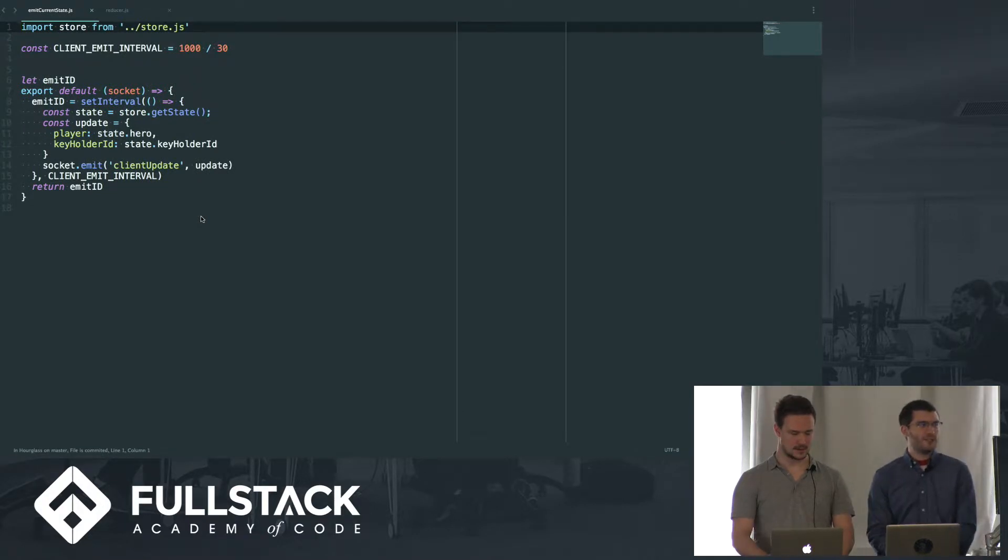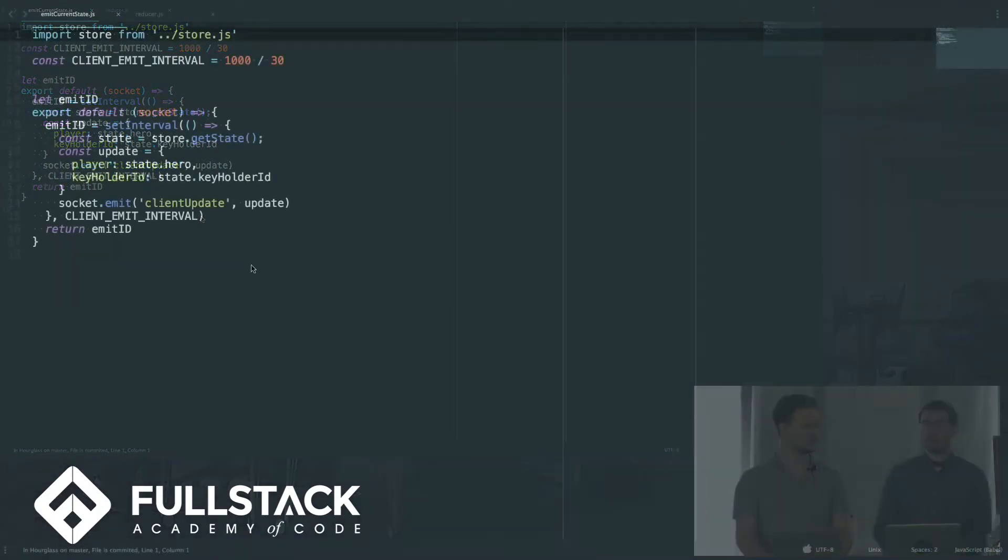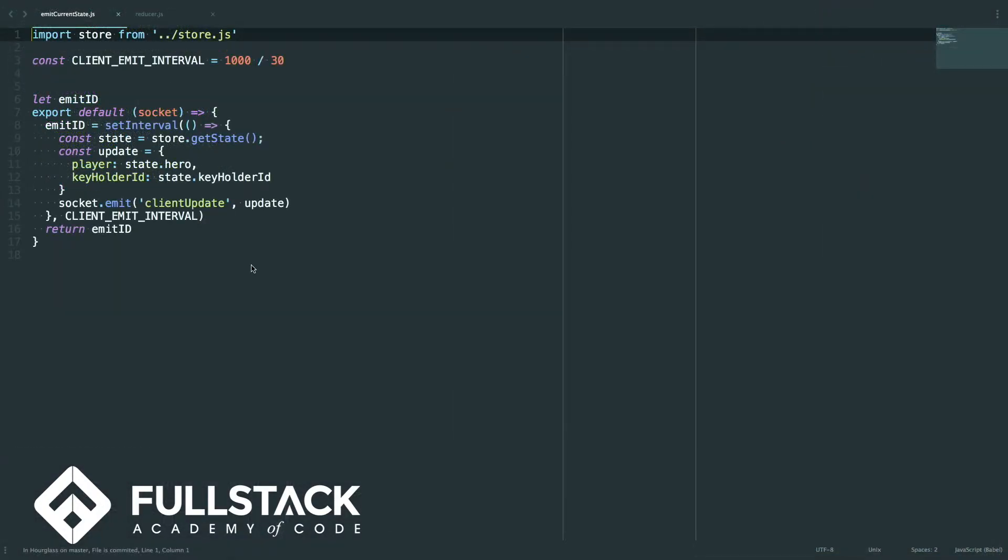So what's happening is we have our Redux store on each client and then one on our server, and they communicate by emitting every 33 milliseconds their current state. That'll update and keep everyone in line with a unidirectional data flow.